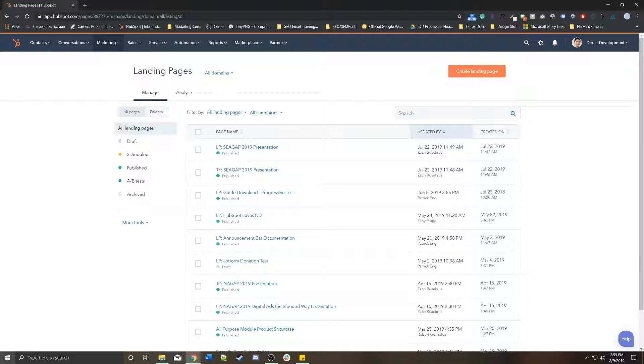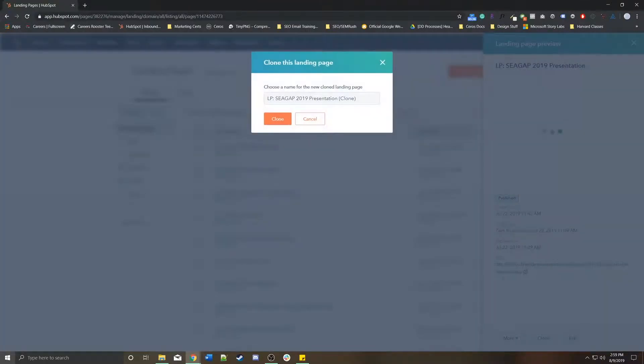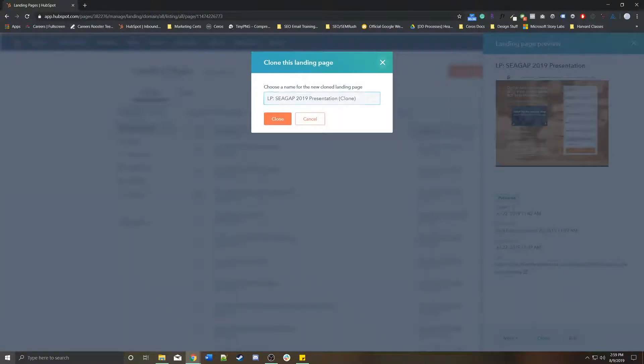There are two ways to create landing pages. Either you can clone - let's say you knew you had a landing page that you really liked, you could actually find the landing page and then press clone. It'll tell you to rename it.